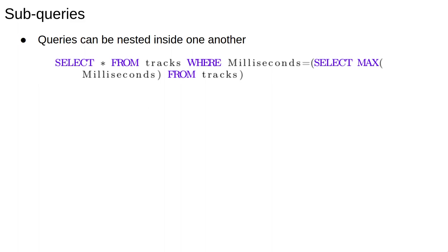The inner part, select MAX(Milliseconds) from tracks, will return the length of the longest track. Then select star from tracks where milliseconds equals the subquery will execute using the value that was returned by the first query. So the track information for the longest track or tracks is returned.